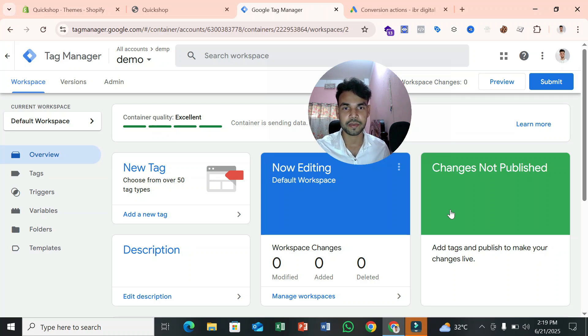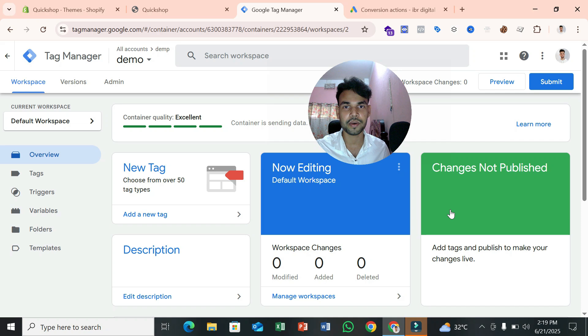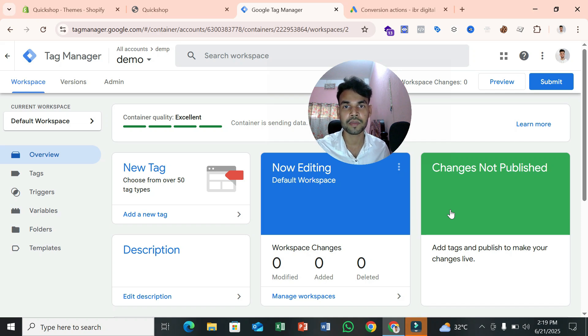Hello everyone, welcome to my YouTube channel. In this video I will show you how you can set up Google Ads enhanced conversion tracking for your Shopify store with Google Tag Manager.